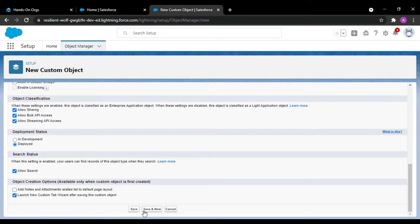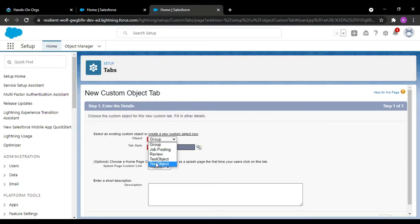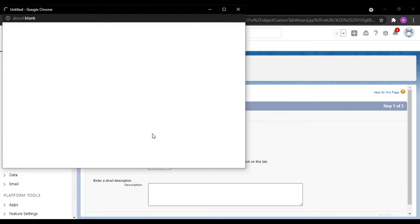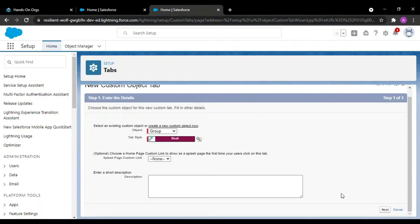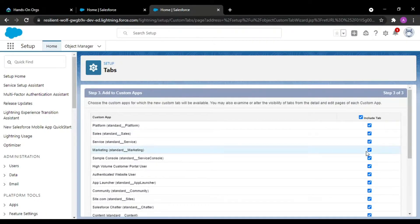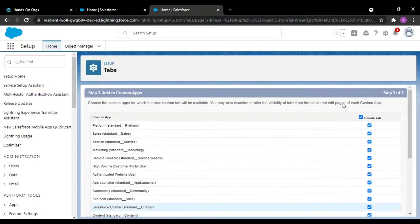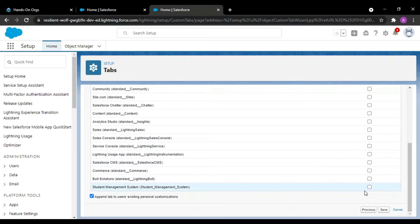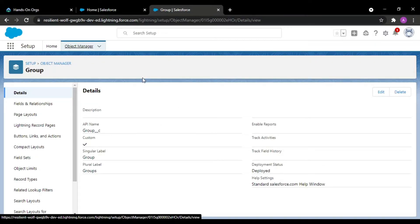I would be launching a custom tab wizard for the Groups object. You can take any tab style you like. We want to include this tab in the Student Management System, so let us remove it from here and only include it in the Student Management System. Our Groups object is also created.